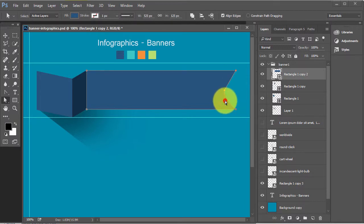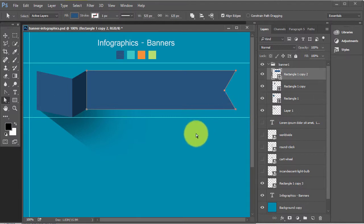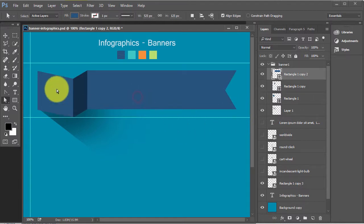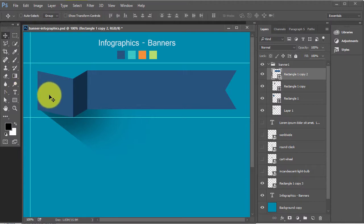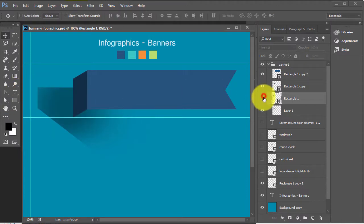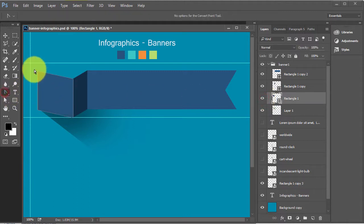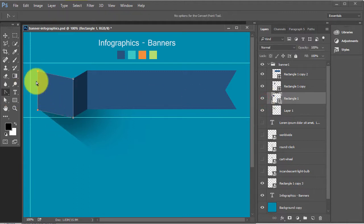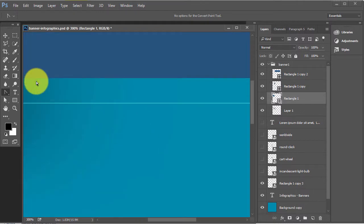Press Alt, use this anchor point and do something like this. Press Alt and click on this vertex. Press Shift key and click on this vertex. We will do it here also. Zoom it.